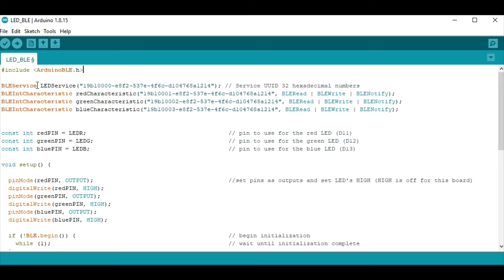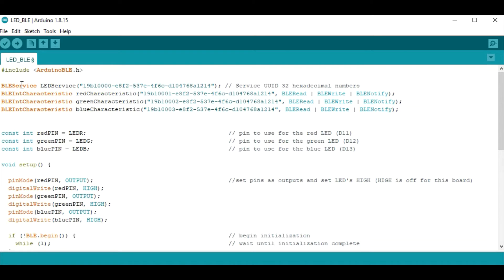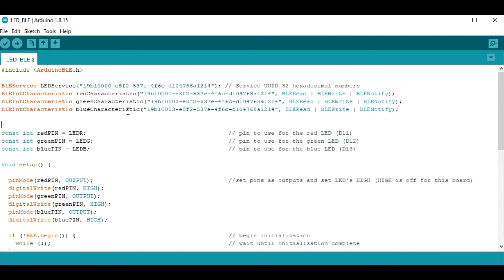In this case I have a BLE service named LED service and I have a 32-bit hexadecimal identifier. You can use any number you want for this it just has to be in this format. Associated with my BLE service I have three BLE integer characteristics and you can do other types of characteristics as you want. But I have one for each light on the microcontroller board the red green and blue lights and you see all I've done here in my unique identifier is increment the last zero to a one two and three.